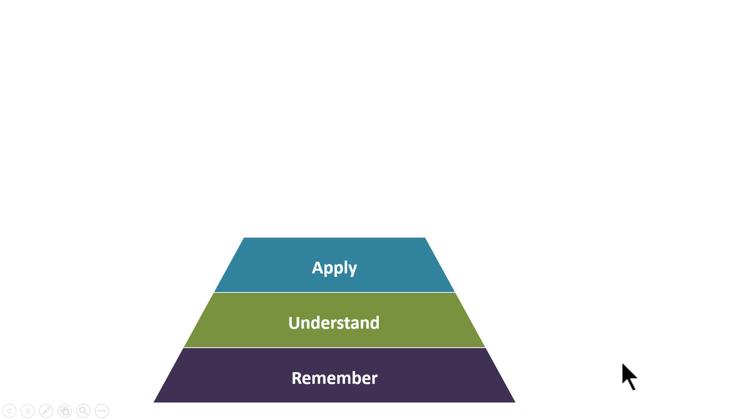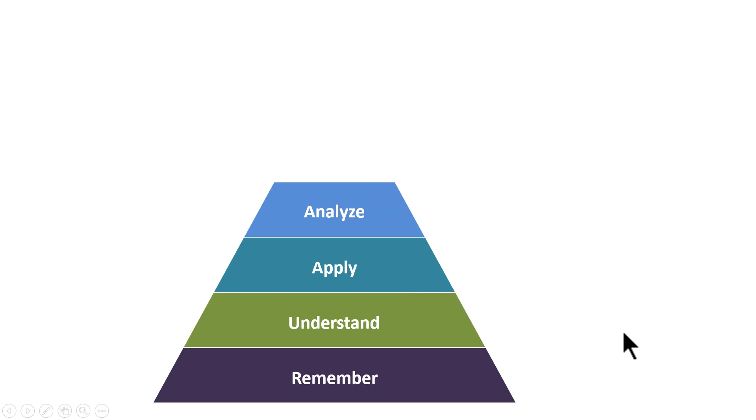The next stage is that they show that they can apply whatever that you have taught them. The next one is not only do they remember, understand and apply,